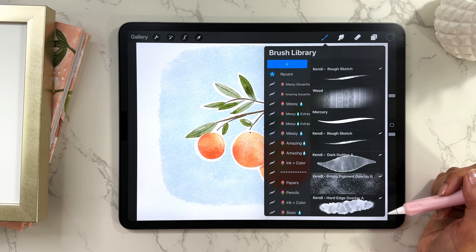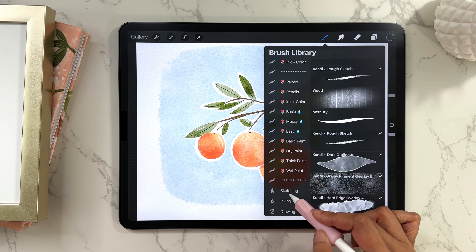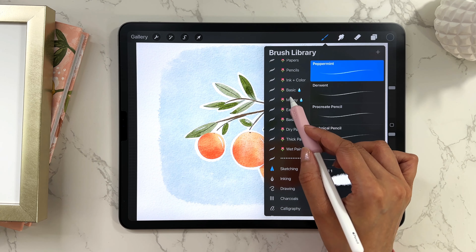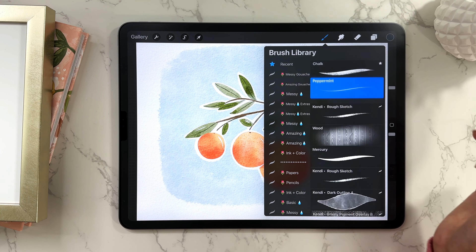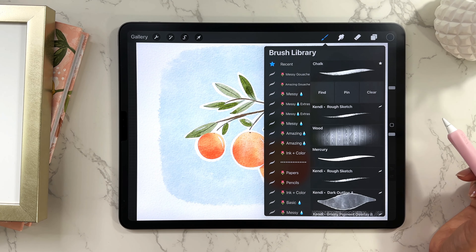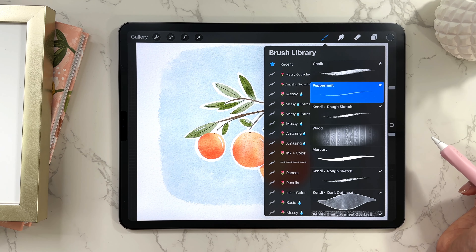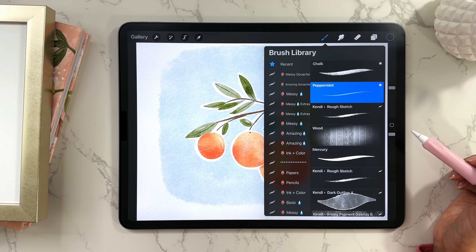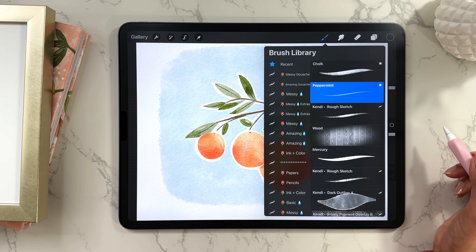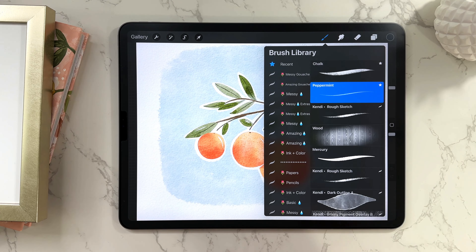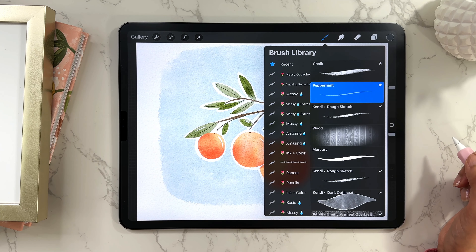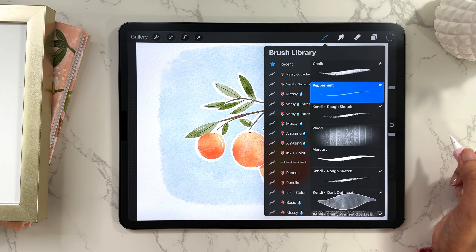Another useful feature is pinning brushes. If there's a brush you use a lot but it's cumbersome to find every time, you can pin it. Go to your recents, swipe to the left, and tap on Pin. This pins it towards the top of your recents and it will always remain there — even if you haven't used it recently. It's a great tool for brushes you use again and again.